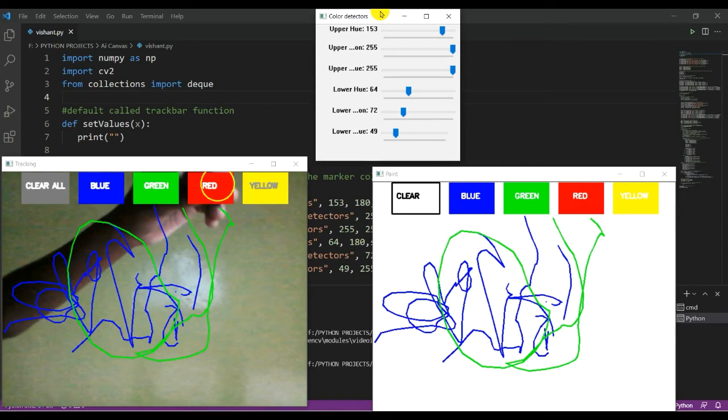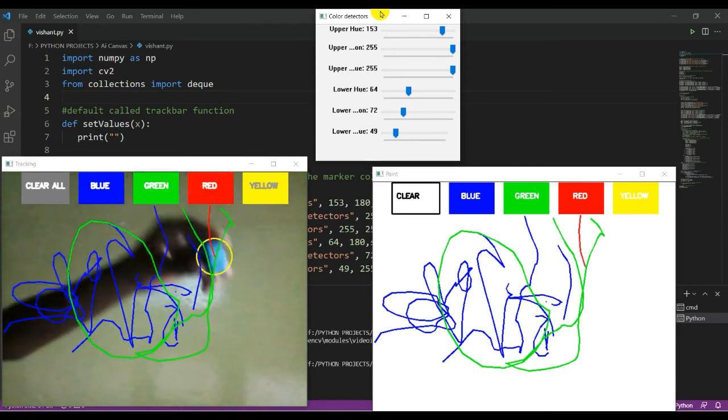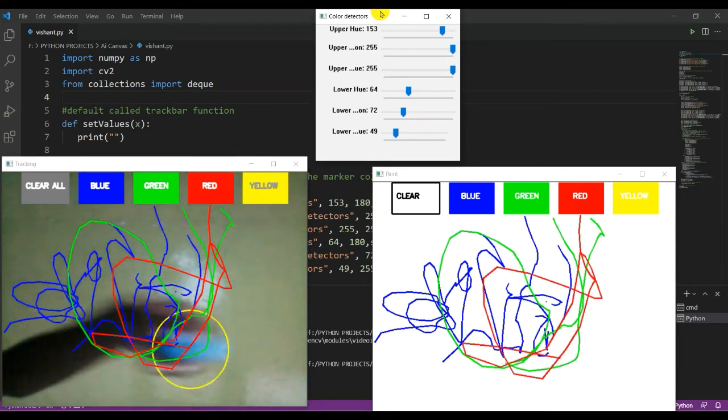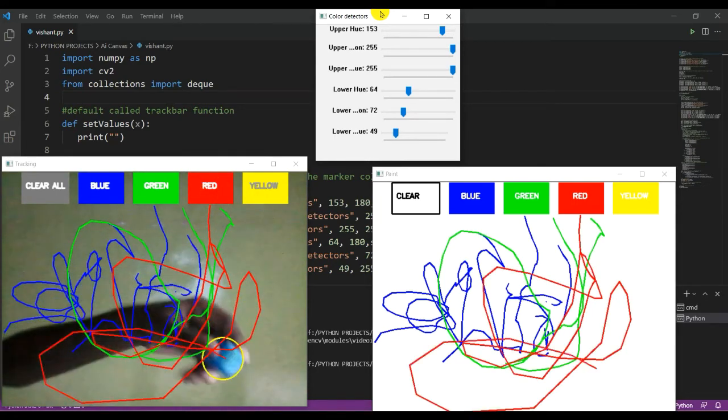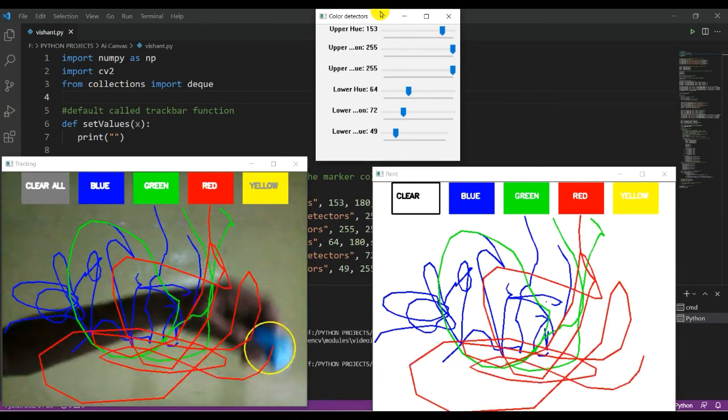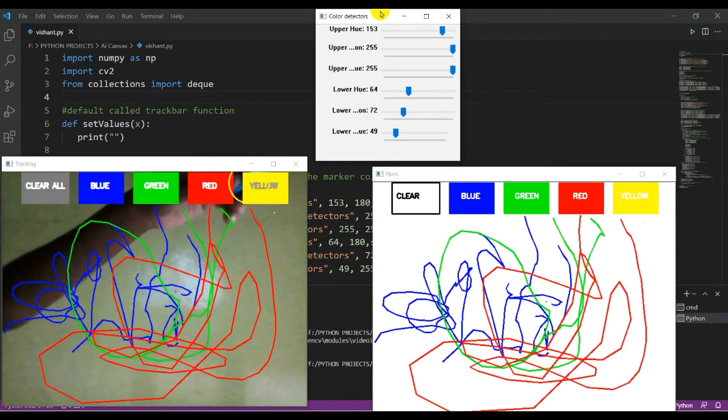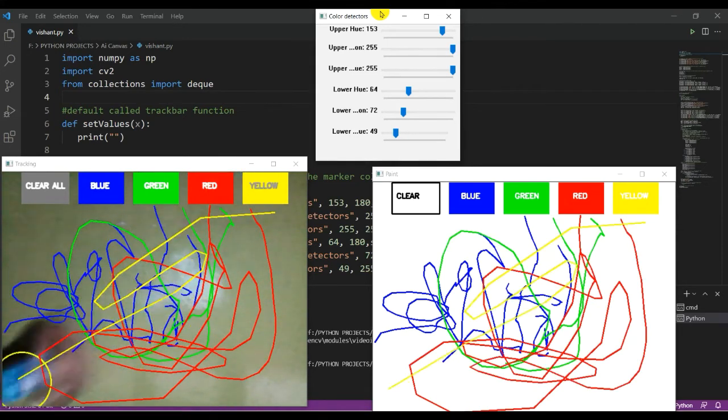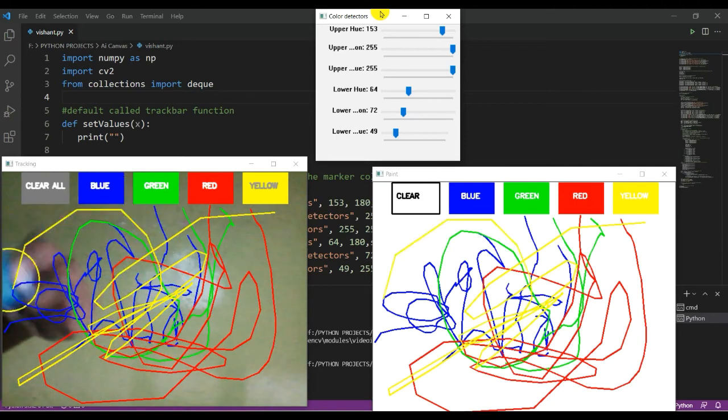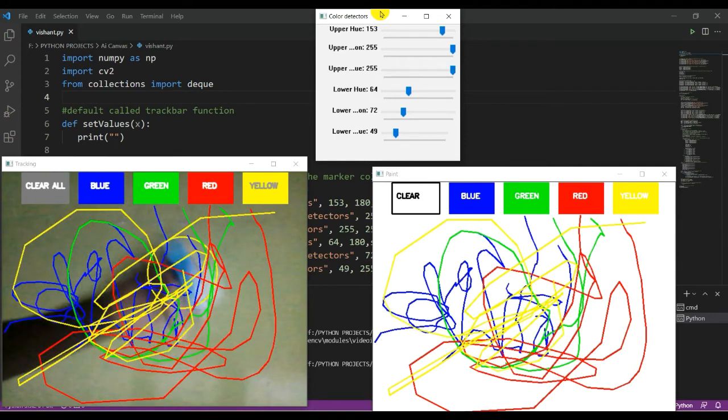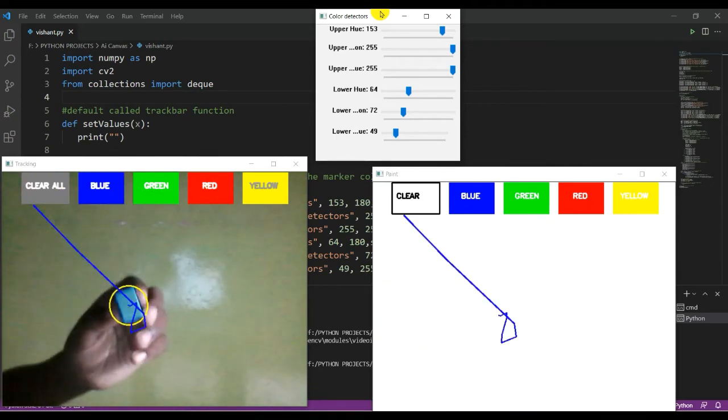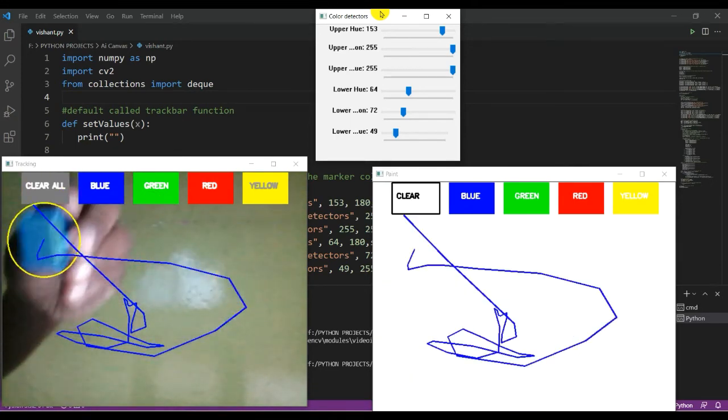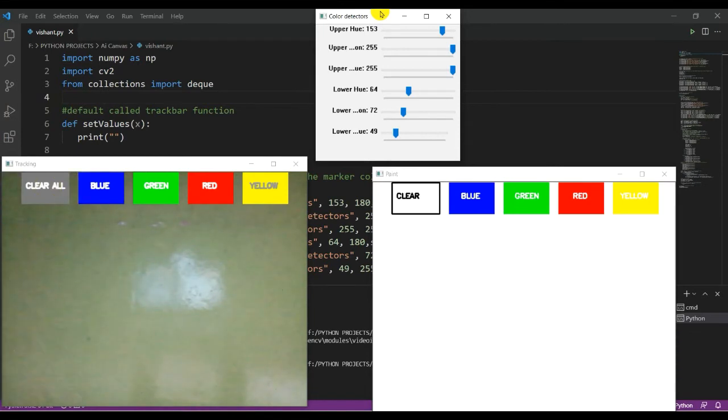Like this. And one more, yellow also. See, one second. And if you want to clear it all, you can go to the clear all button and it will automatically be clear.